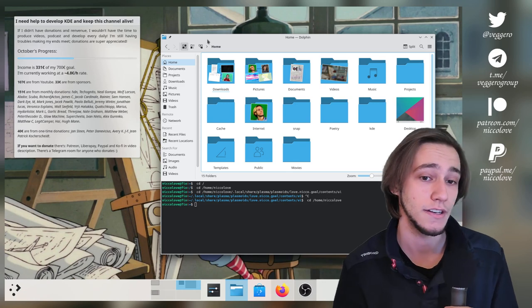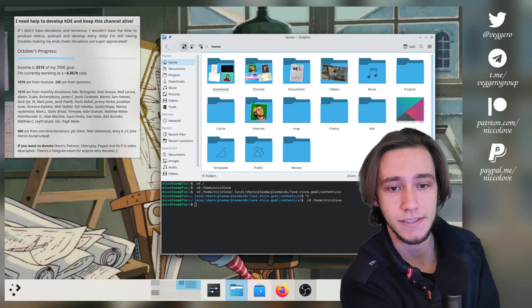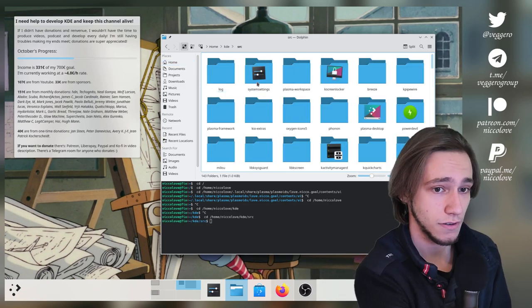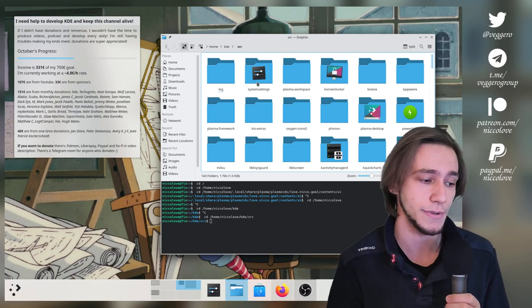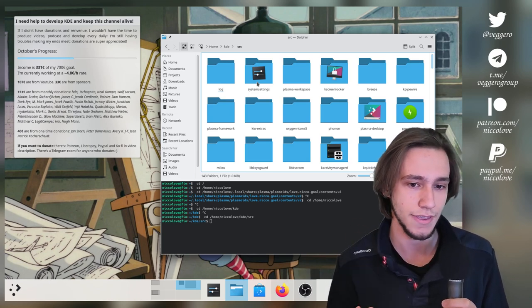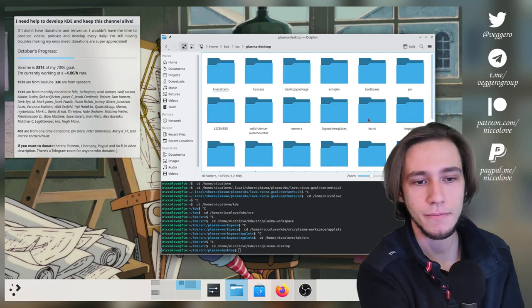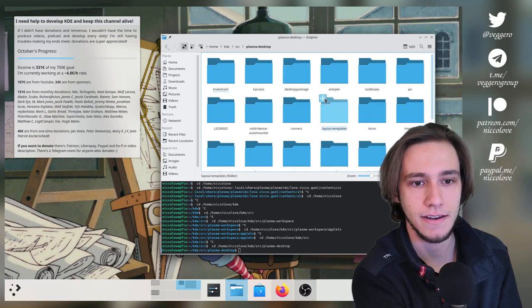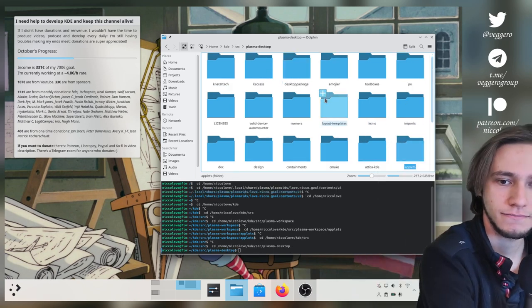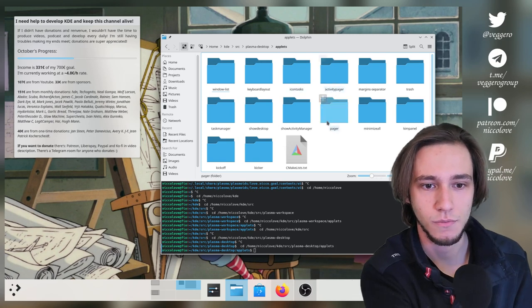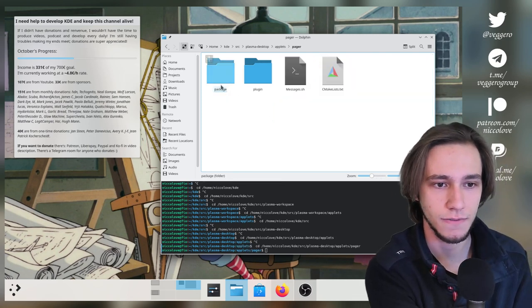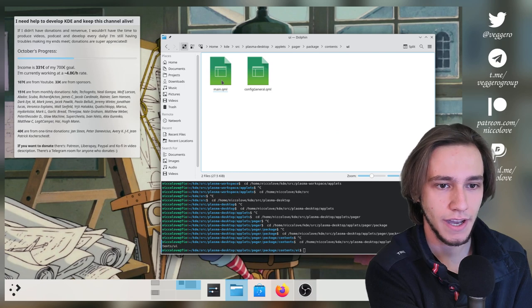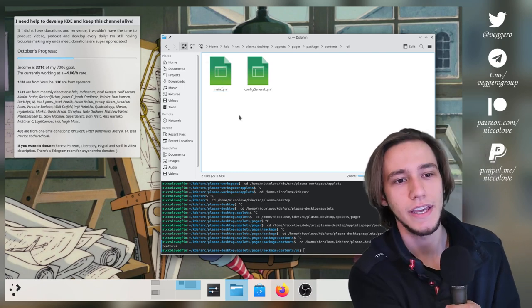The directory we are looking for is kdstaff, source code, the repository. These are all KD repositories. The pager is within Plasma Desktop. And then Uplets. Uplets here. Yes. And then we have some more pager. So this is the code package, contents, UI, pretty much everything is UI.